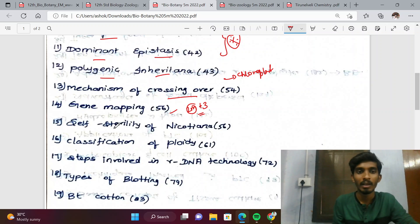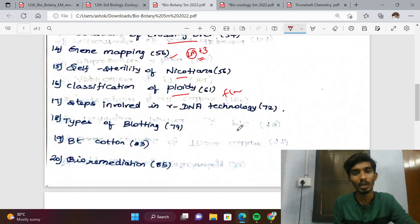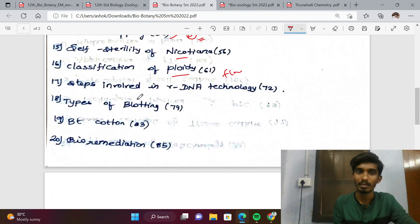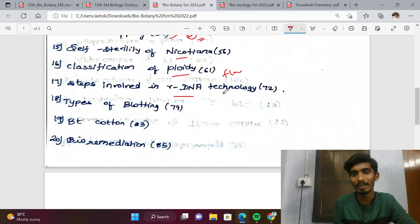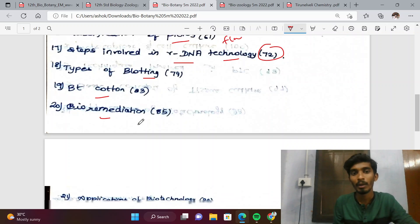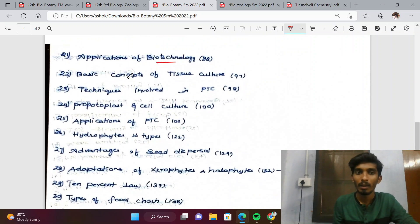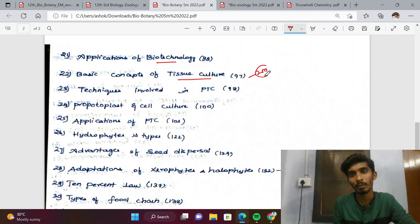Self-sterility in nicotine, classification of ploidy in flowchart format, steps involved in rDNA technology on page number 72, types of blotting, Bt cotton, advantages and disadvantages, bioremediation, and applications of biotechnology are key topics. Basic concepts of plant tissue culture are also important for 2-mark questions.